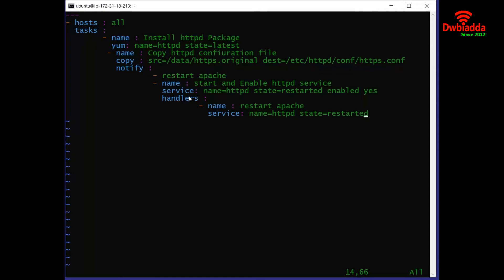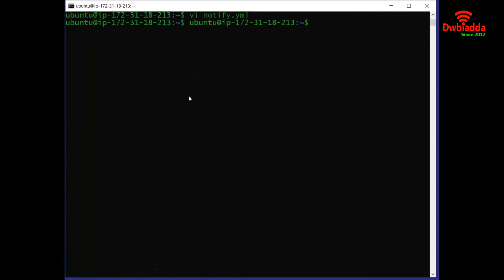We will save this file. In order to save the file successfully, it is really important to take care of all the parameters present inside the file.